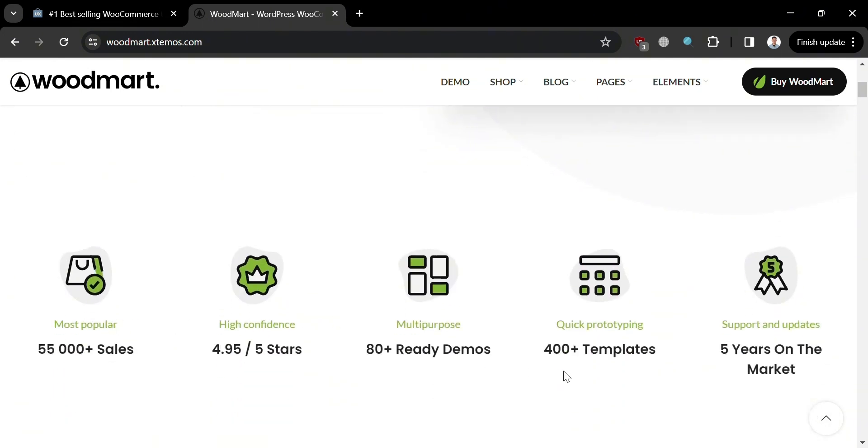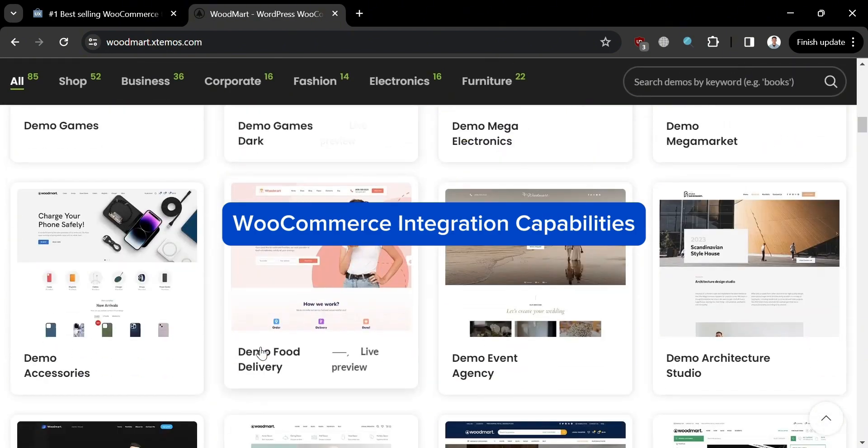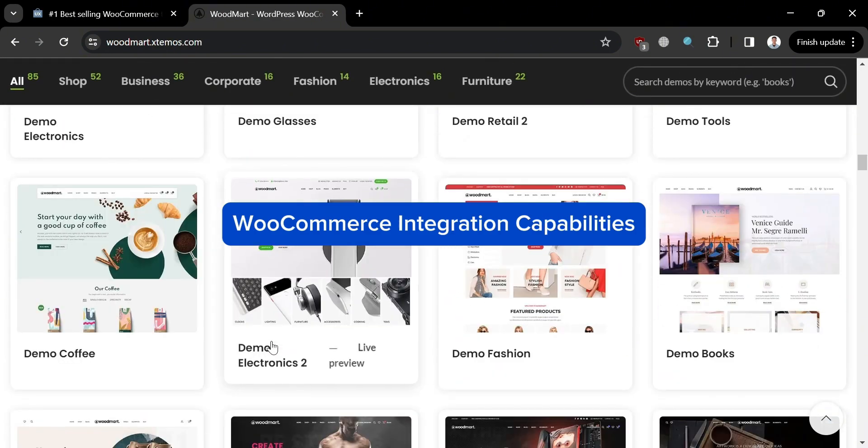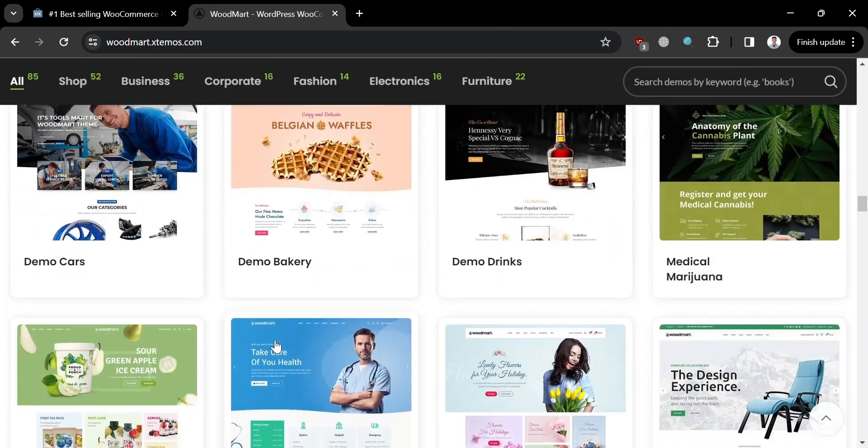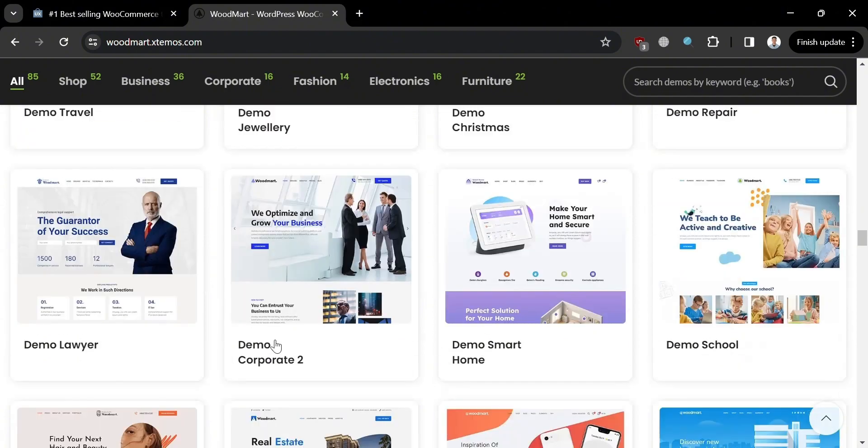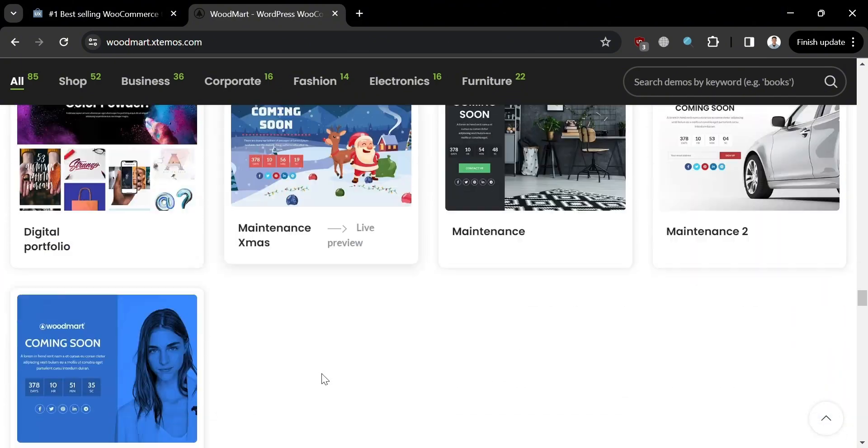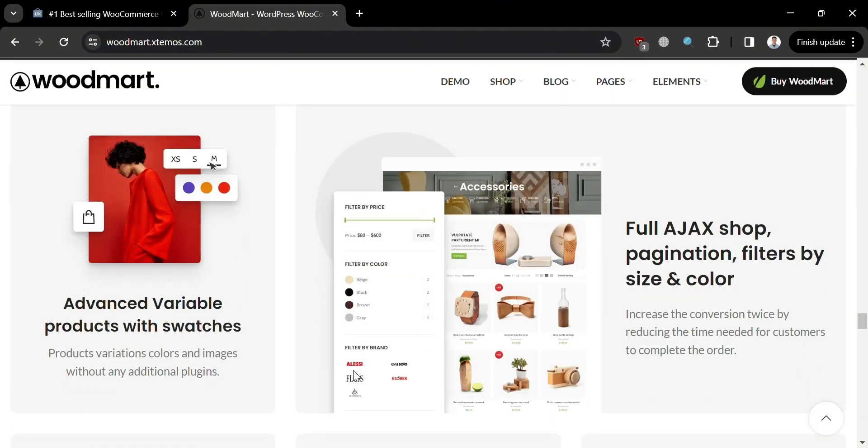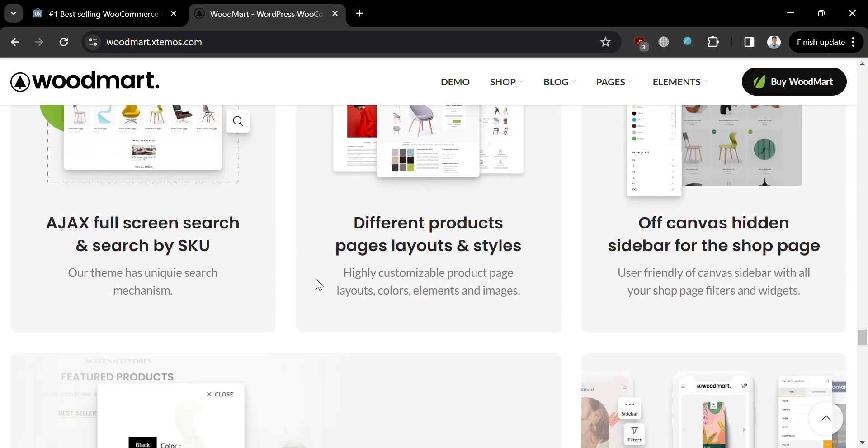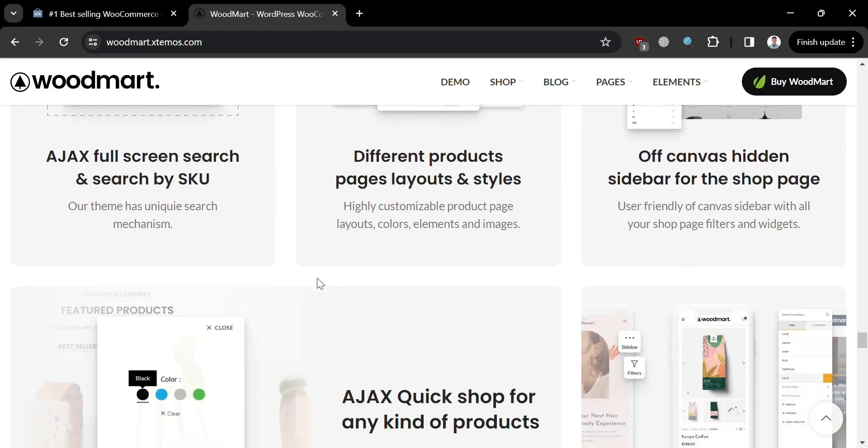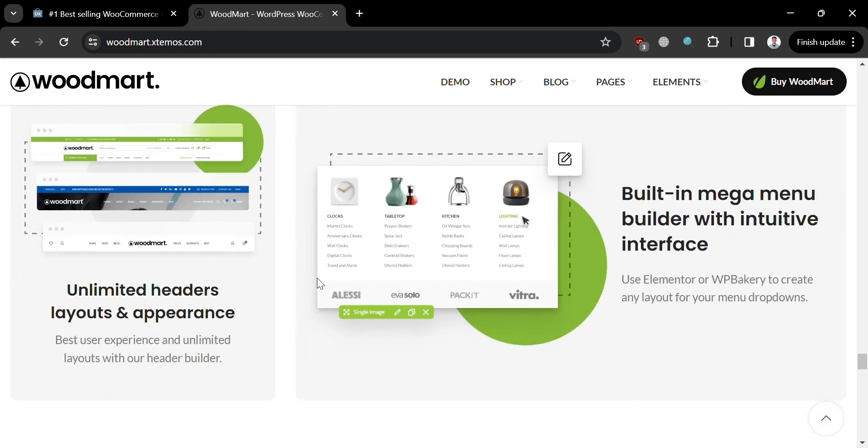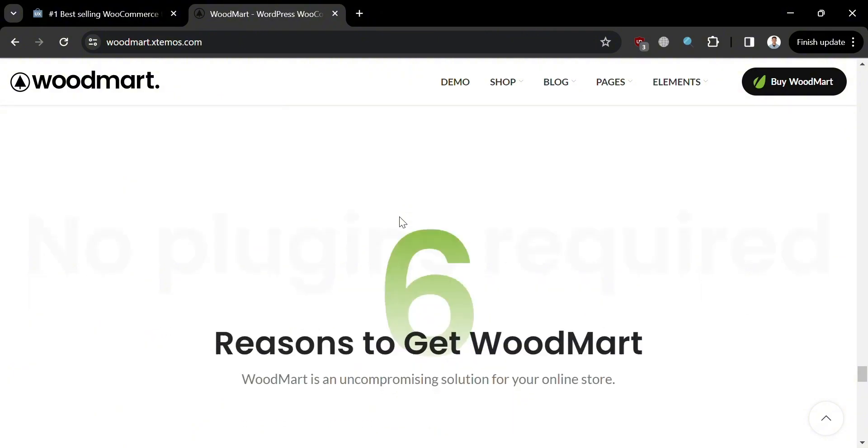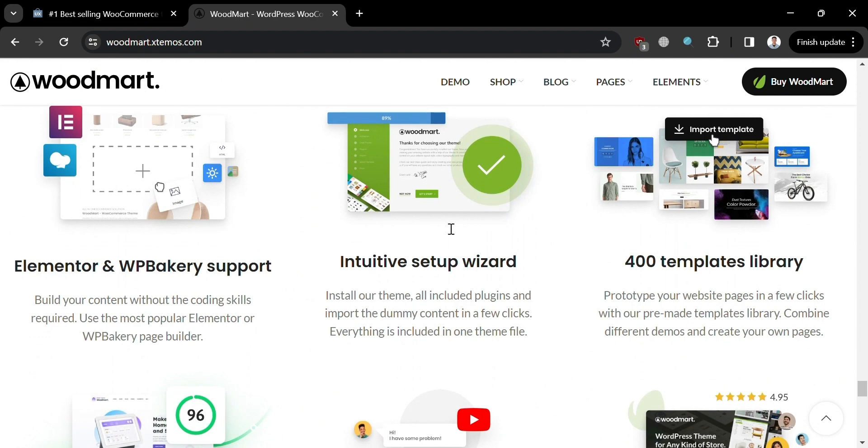For its WooCommerce integration capabilities, WoodMart offers built-in compatibility with WooCommerce and customizable product pages, layouts, and features. It has various shop page layouts and styles, quick view feature for product browsing with options for displaying product variations, dynamic product image galleries, built-in inventory management, flexible shipping options, automated tax calculation, and email notifications for order status updates. WoodMart provides users with a comprehensive set of tools to manage their online store efficiently.